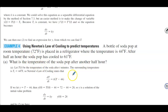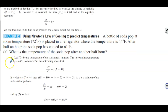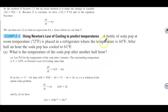In Example 4 we use Newton's law of cooling to predict temperatures. A bottle of soda pop at room temperature, 72°F, is placed in a refrigerator where the temperature is 44°F. After half an hour the soda pop has cooled to 61°F. In part A we want to find the temperature after another half hour. We let T(t) be the temperature of the soda after t minutes; the surrounding temperature is 44°F.